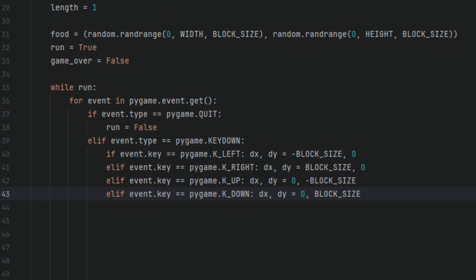Now let me explain what we just added. This is the main game loop. It keeps running as long as run is true. Every frame, every tick, the code inside the loop will execute. for event in pygame.event.get(), this line gets all the events from pygame's event queue, like key presses, window closing, etc. It loops through each and every event that has happened since the last frame.